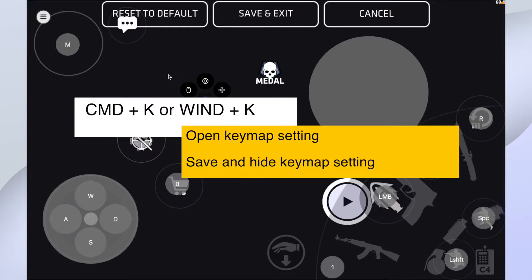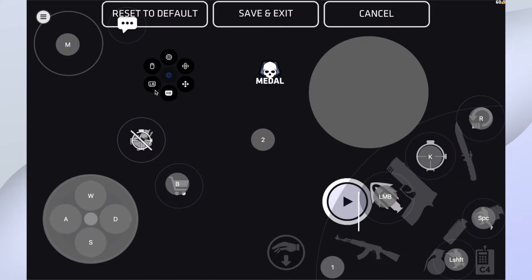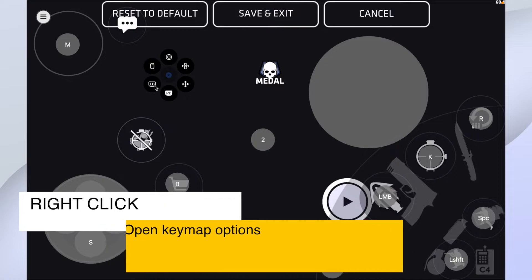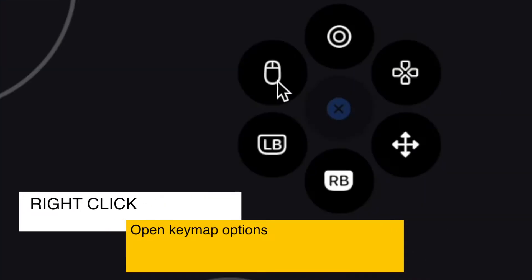Command K again and the setting will be saved and hidden. When you hit Command K, try right clicking. If you see this circle like this, this is the keymap setting.